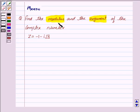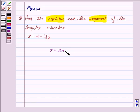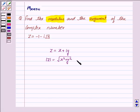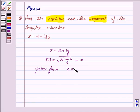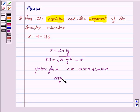Let us first understand what is a modulus and what is the argument of a complex number. If we have a complex number z = x + iy, then the modulus of z is equal to √(x² + y²) and it is denoted by r. The polar form of z is given by r cosθ + ir sinθ, and the argument of z is given by θ. So this becomes the key idea for the question.